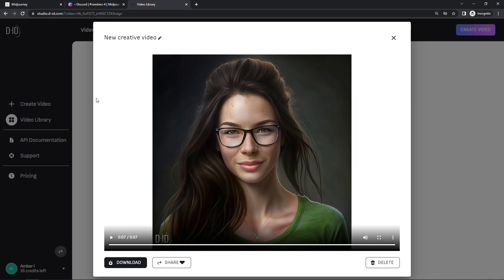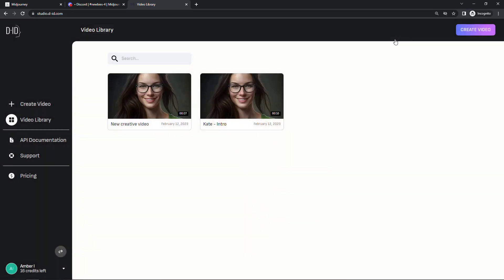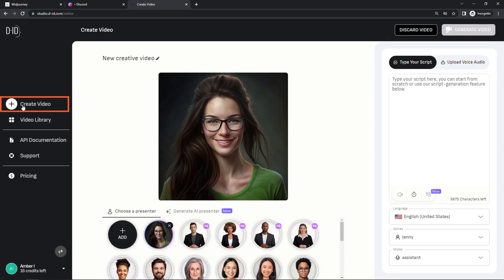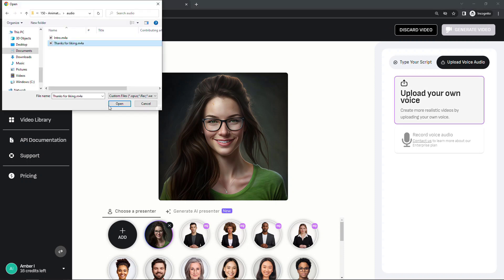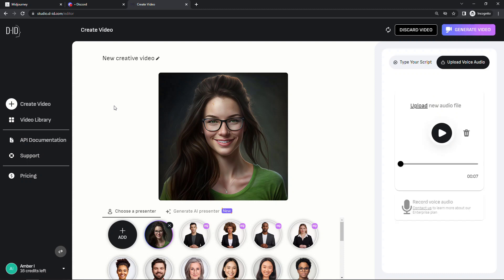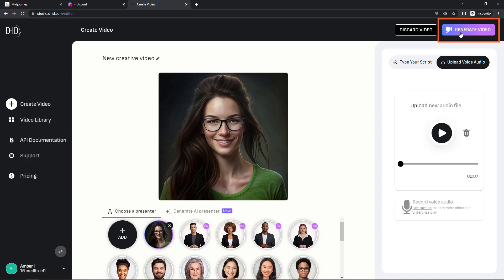You can try some of the other voices. But I personally really love that I can upload my own voice as well. So let's go back and create a new video. We'll use the same image here of Kate. And rather than typing in the script this time, let me upload an audio file that I created earlier. I've got a .m4a file. So let's generate this one.